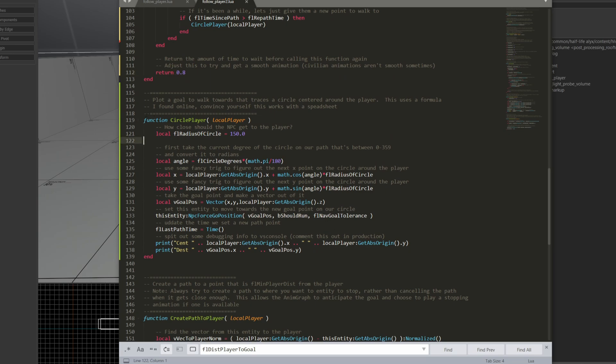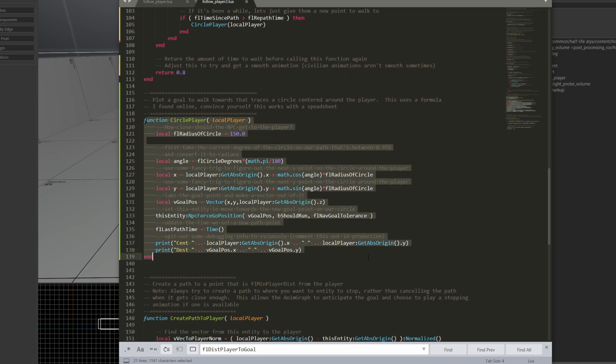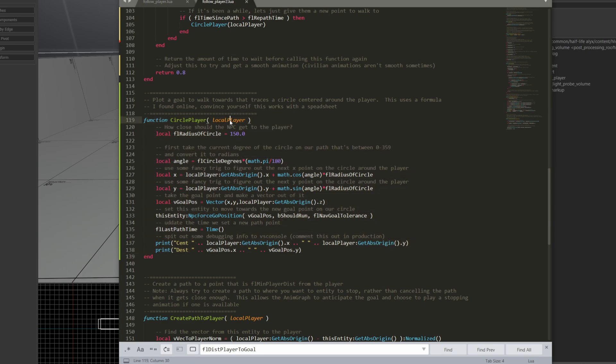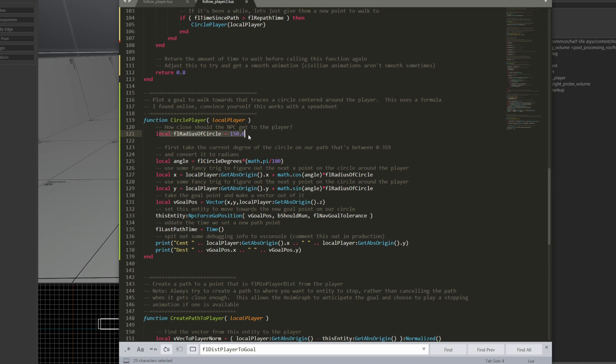Now, down here in circle player, I get a handle to local player. This here is the size of the circle I'm going to use to walk around the player, so the radius of the circle, which is basically the center circle out to the edge. And here I'm going to use 150. You can use pretty much anything here if you don't get too close to the player. So I found 150 is a pretty good distance.